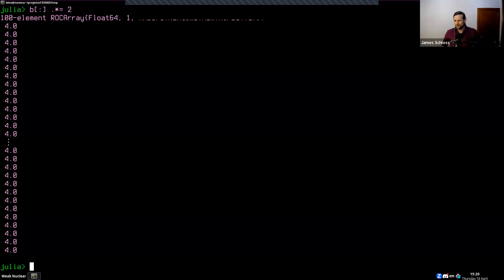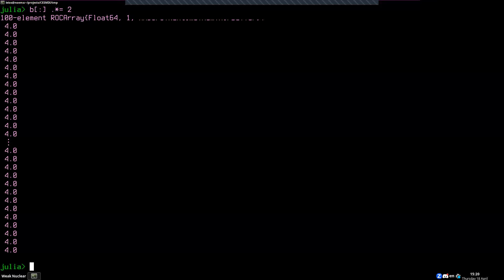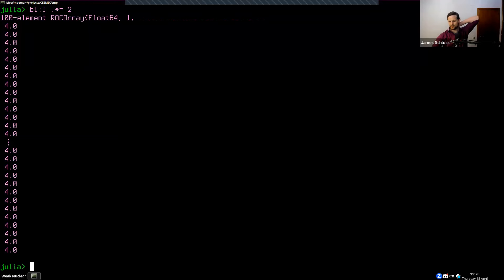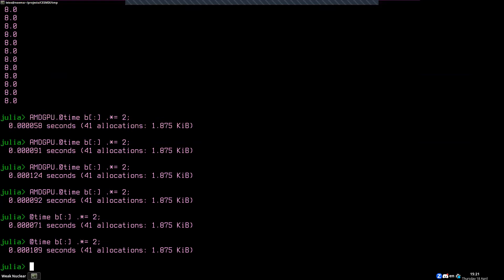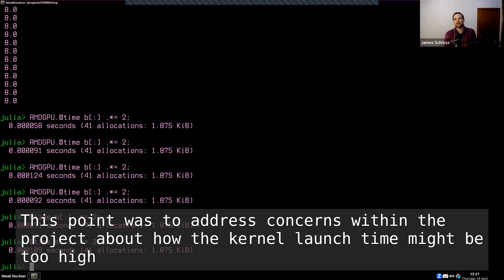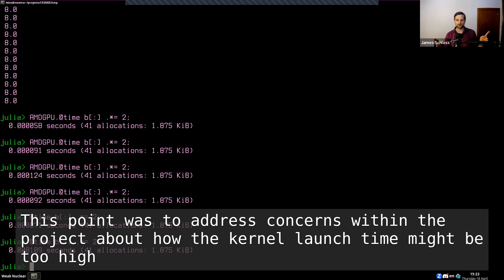The latency is in the microseconds range — around 500 microseconds, so about 0.5 milliseconds. There's been a lot of discussion about creating custom kernels that take all the kernels you're running and force them into one big kernel to minimize the number of kernel launches.